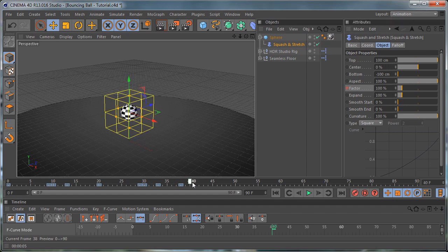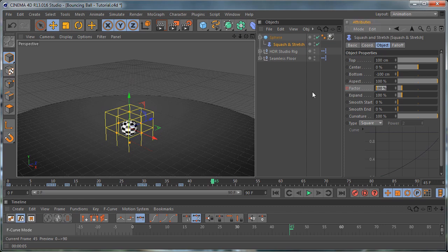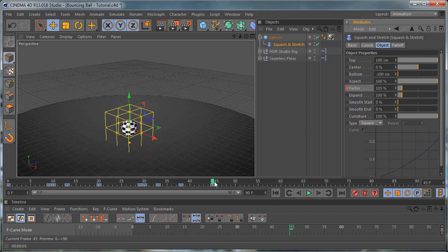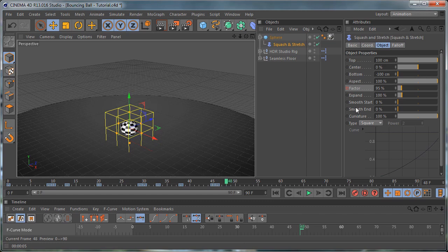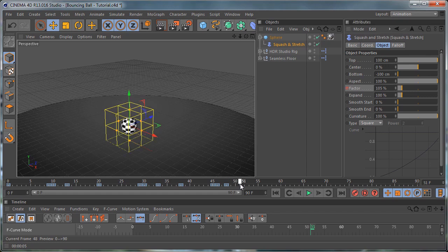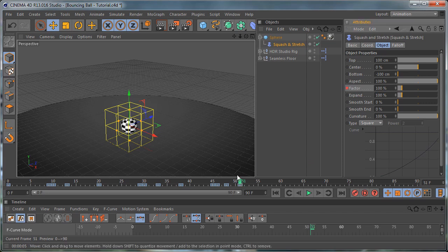Move to frame 45 and set this to 105 and set a keyframe. We reduce the amount of squash and stretch over time because the ball's movements are shorter and the strength with which it hits the ground is not so intense. Move one frame forward and set this to 95 and set a keyframe, then move 2 frames forward and set this to 105 and set a keyframe. Move to frame 51 and set this to 100.